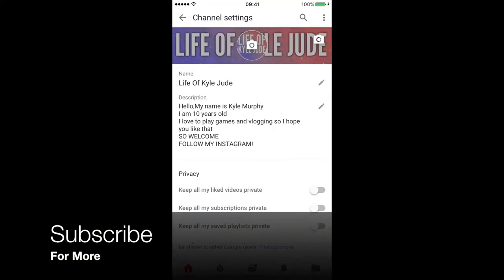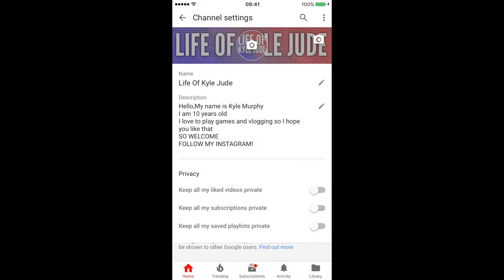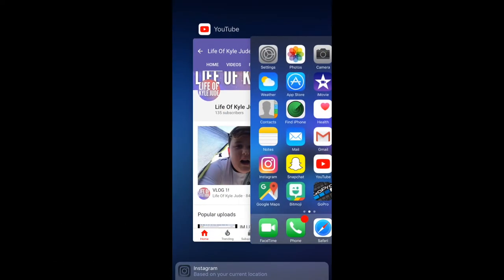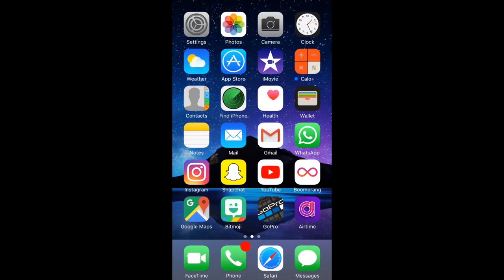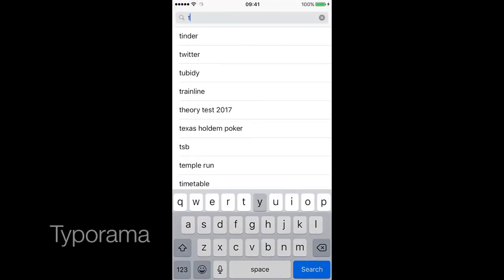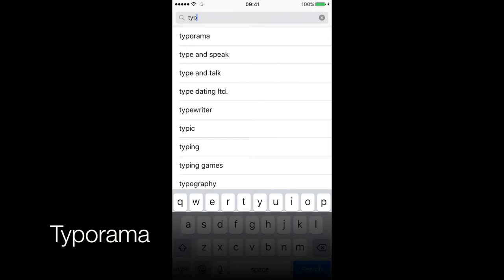You go on to App Store, then you type in... okay there it is.